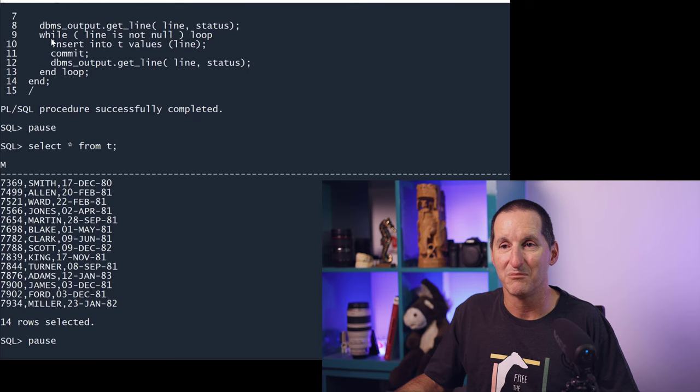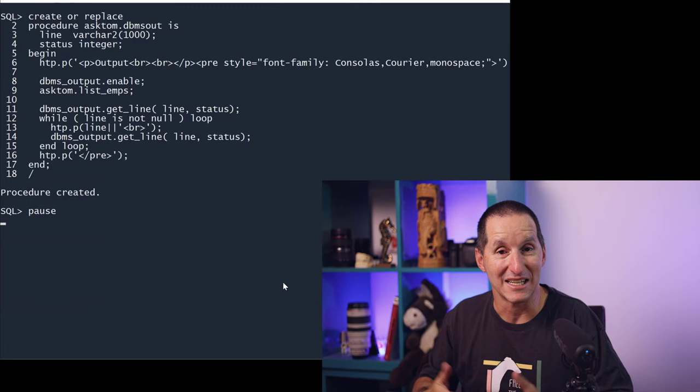But this person wanted to get them out as a HTML report. Well, we can do that too.